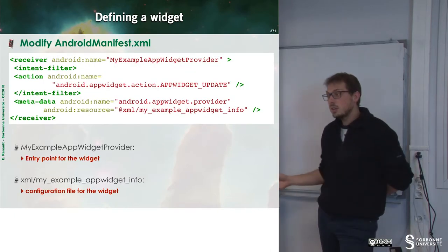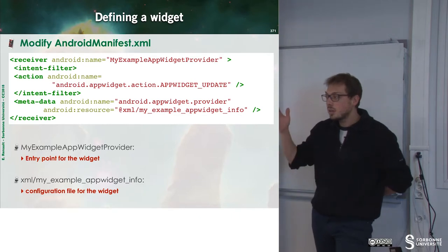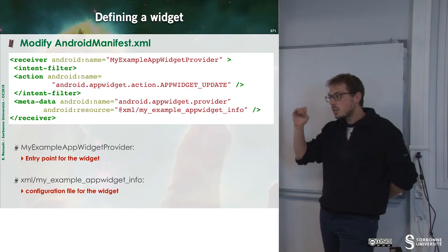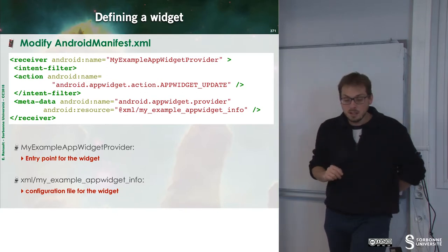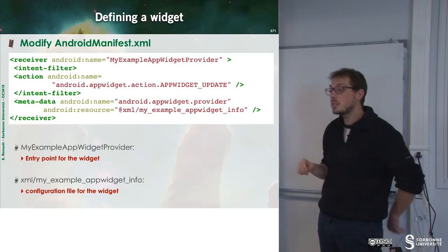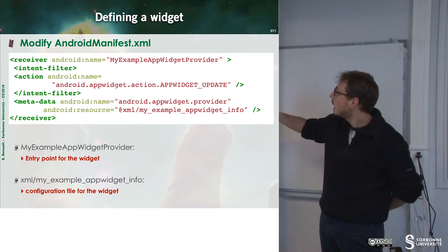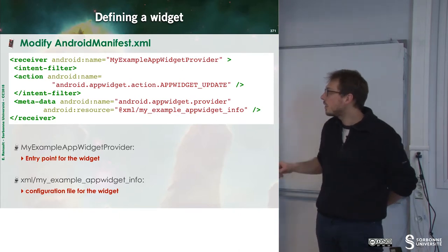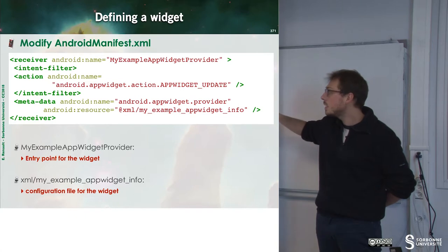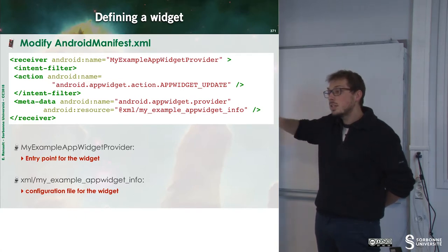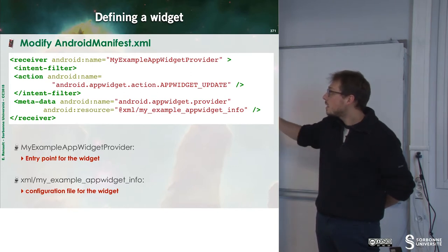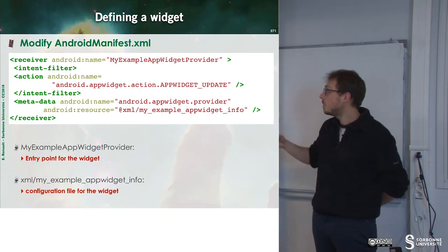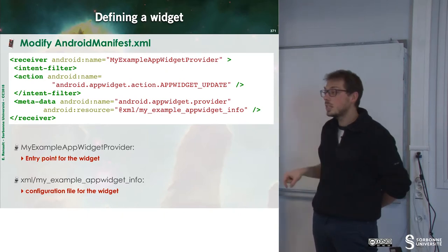How can we define a widget? For instance, if you have a game, you may want to have a widget displaying the highest score of your application. To do that, first, as usual, we have to modify the AndroidManifest.xml. Here, I define a provider with an intent filter. The most important part is app widget update. This means that every time there is an update triggered, there will be an intent that will be launched and run inside the intent bus with the action app widget update.